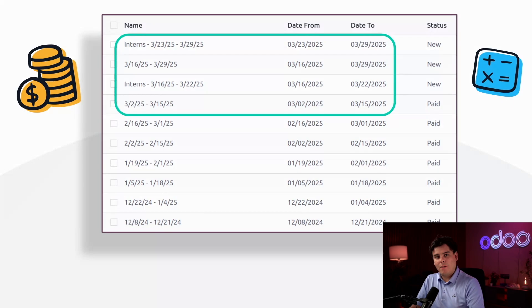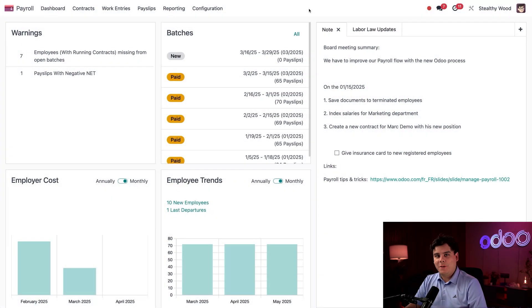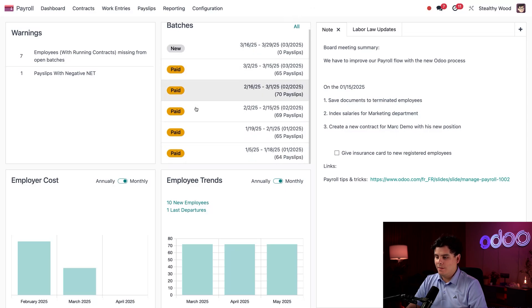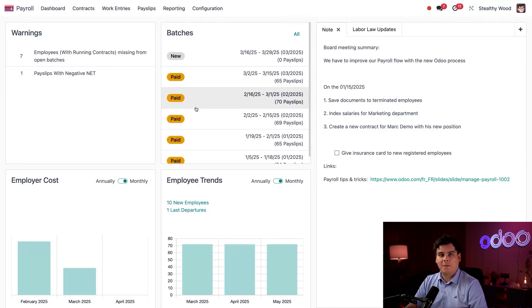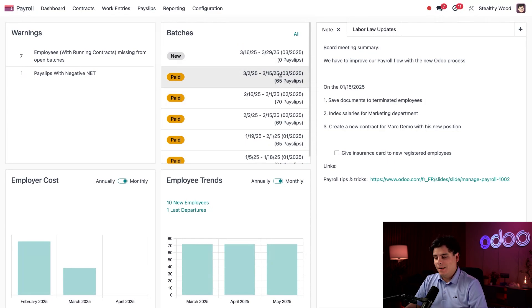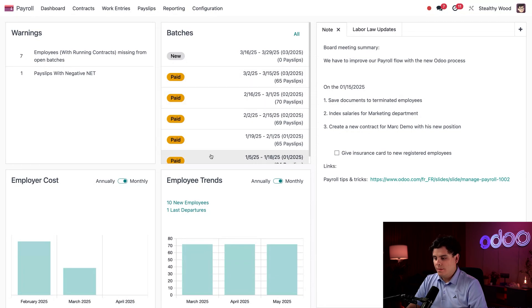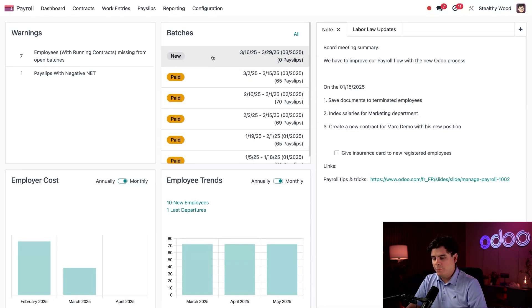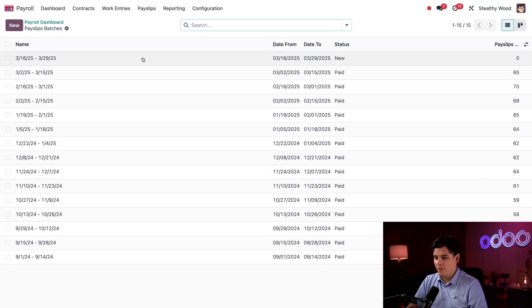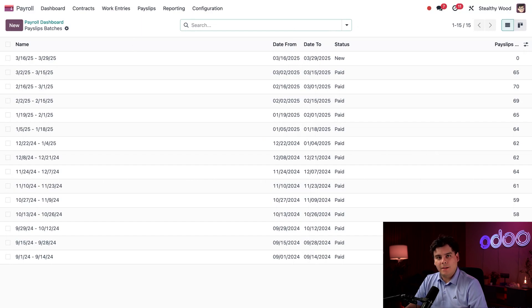Okay, so here we are on our main payroll dashboard. We can see the most recent batches inside this Batches box that we have over here. This shows me the name, date, and number of pay slips inside the batches. You can see by hovering over them it also tells me their current status. In this case, these are all paid except for this latest one that has a status of 'new.' I can access all batches by clicking 'All' over here in the top right corner.